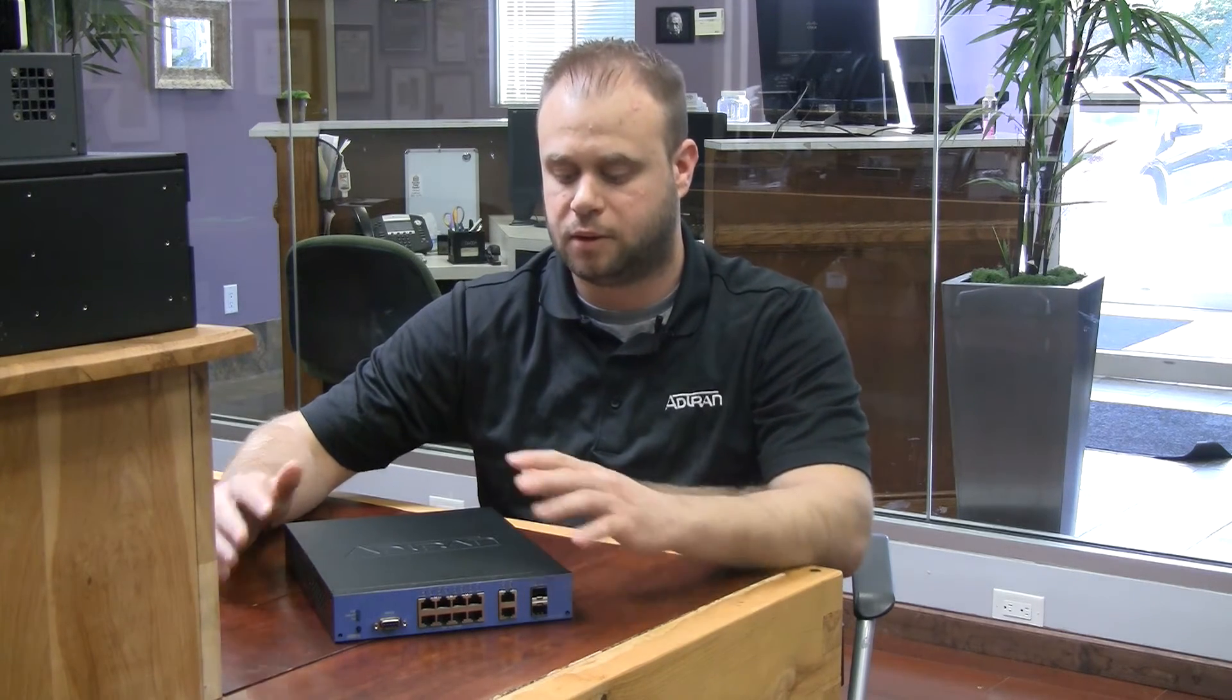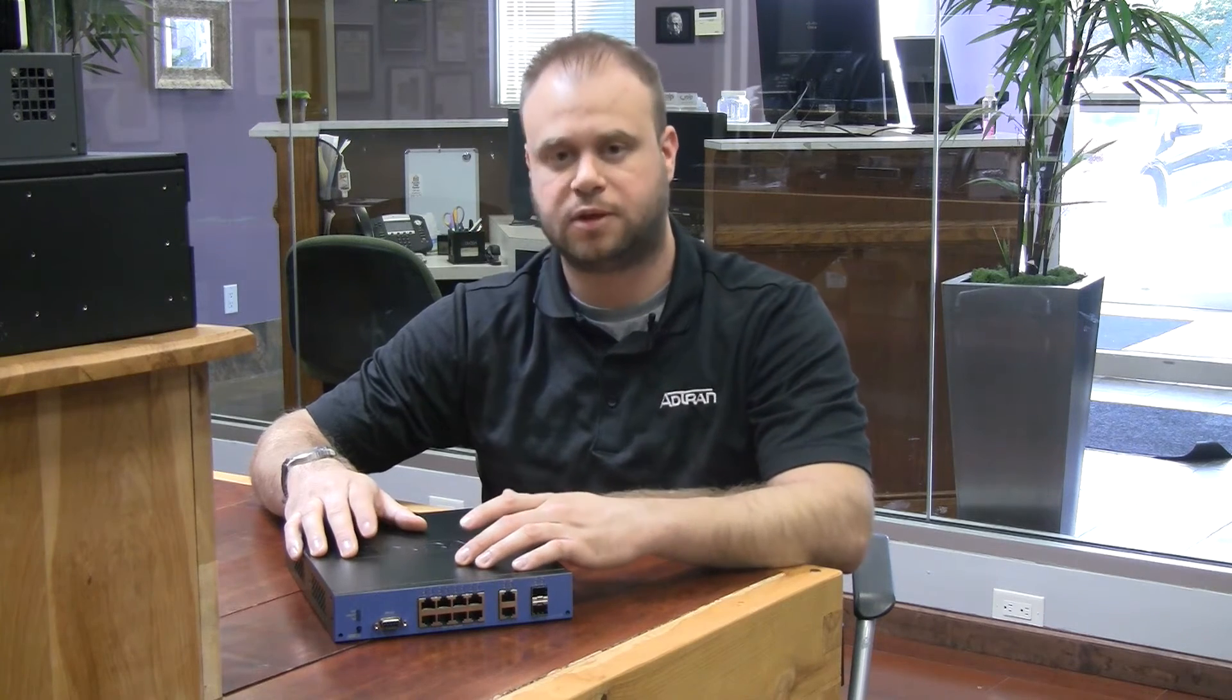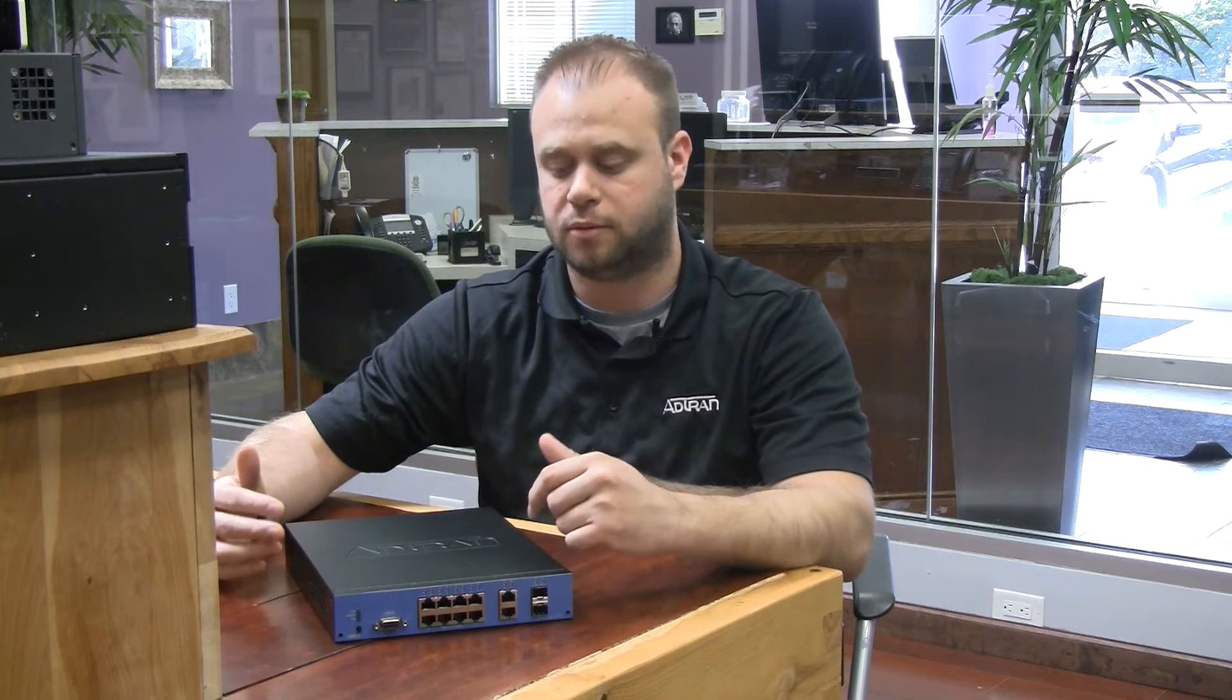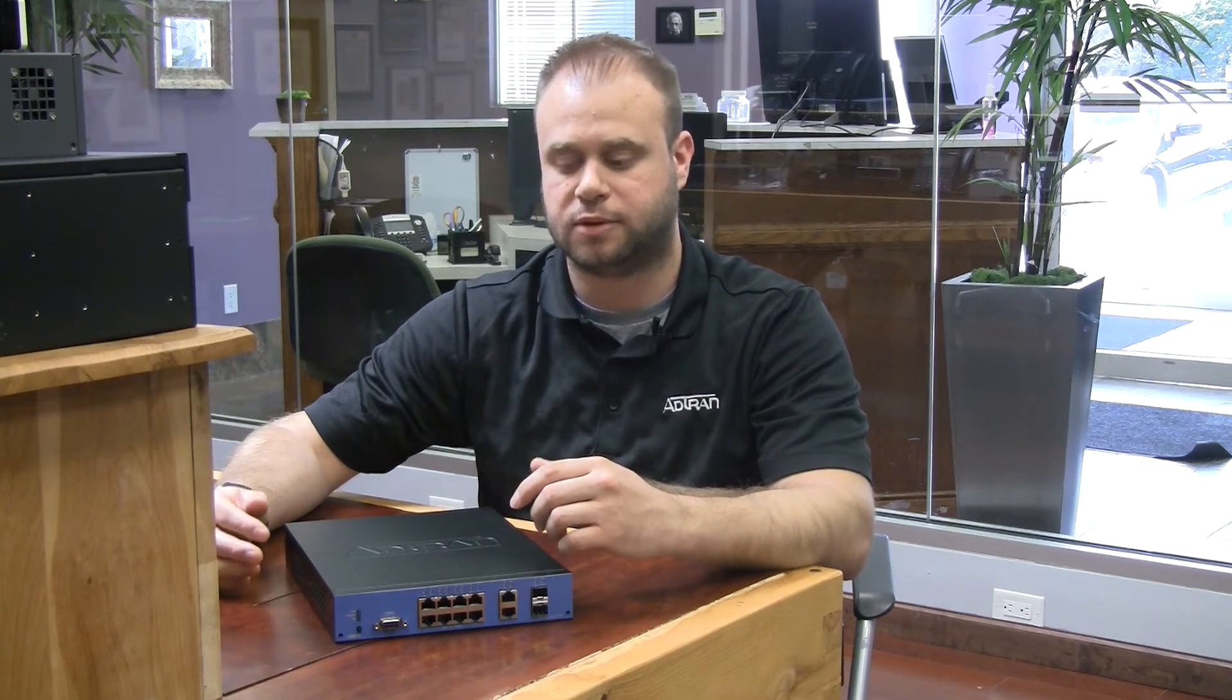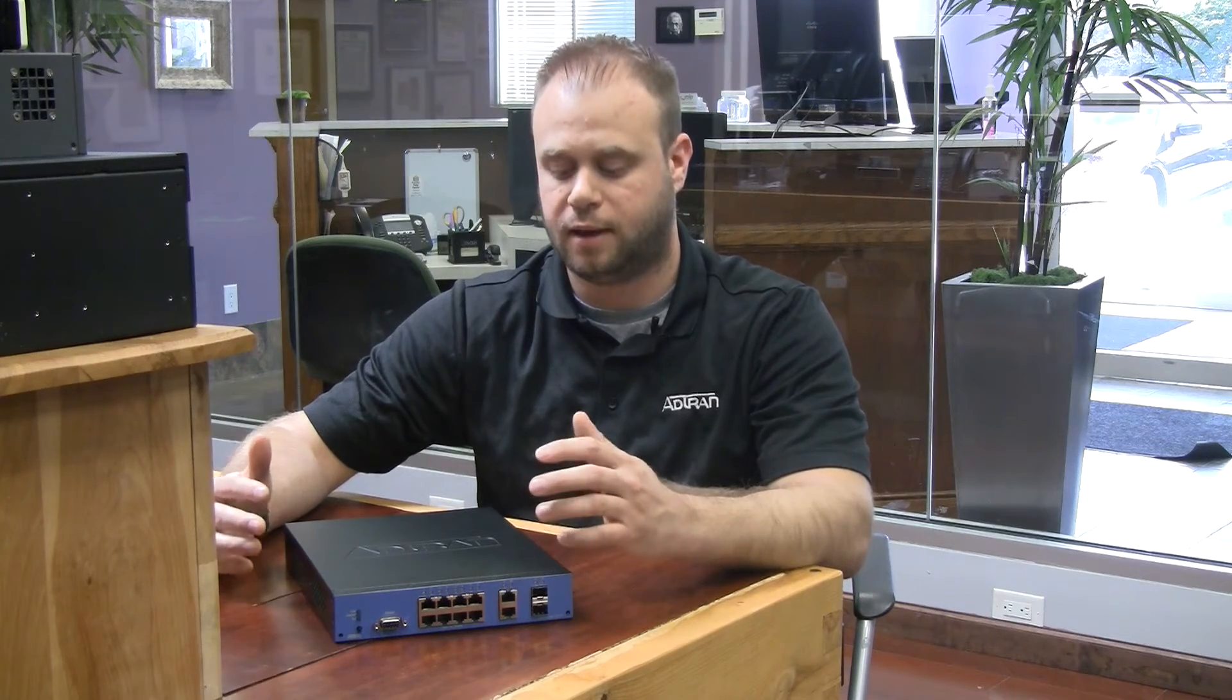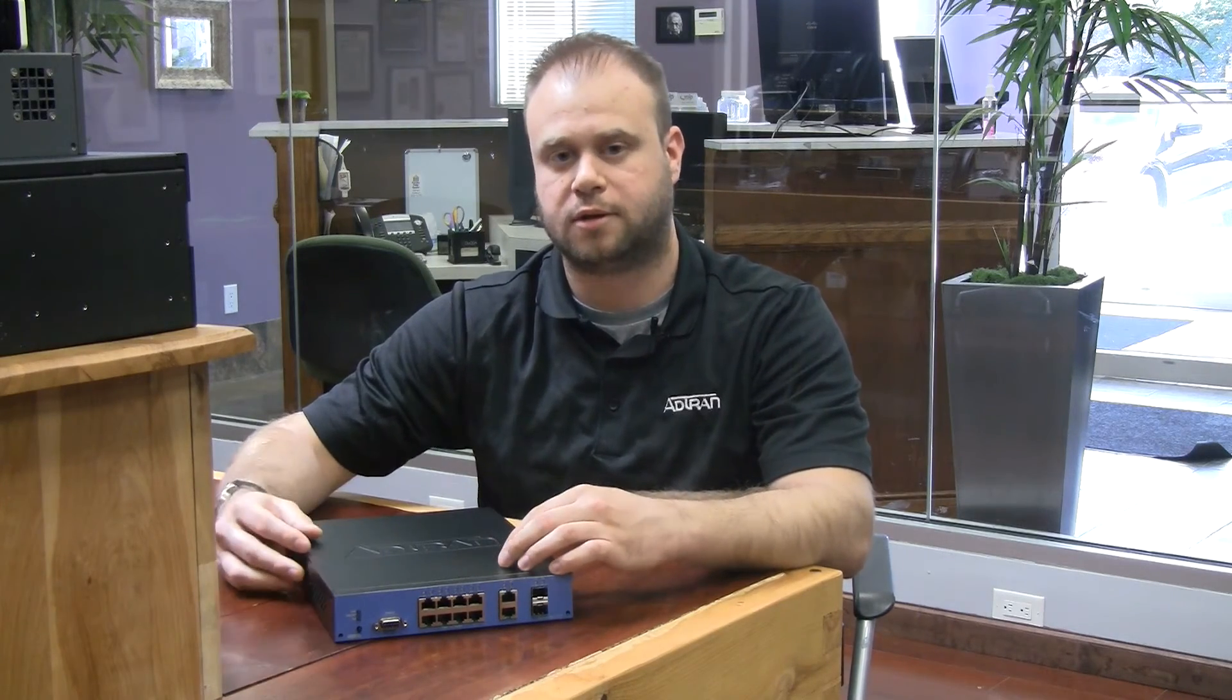We're going to do a basic configuration on this switch, which might be something applicable to a project you're working on. It's a fantastic little switch for a small VoIP deployment or if you're deploying wireless access points. We'll set up a VLAN and set up some basic IP networking and get started on this switch.